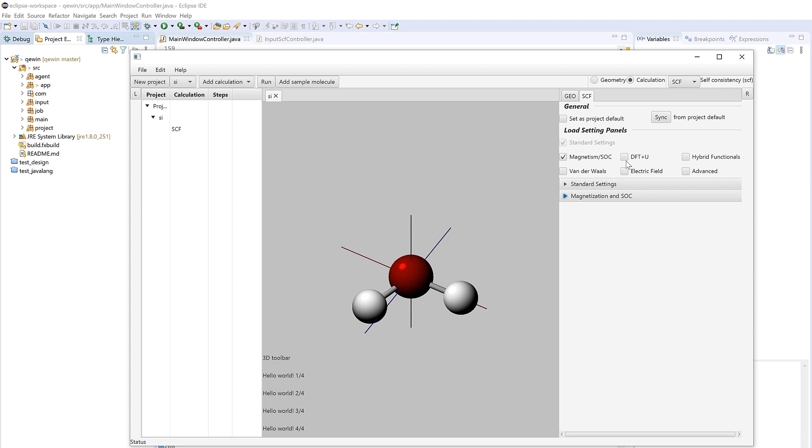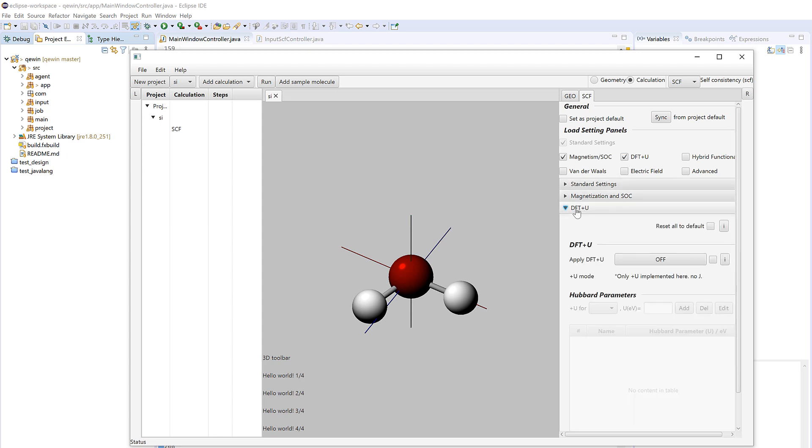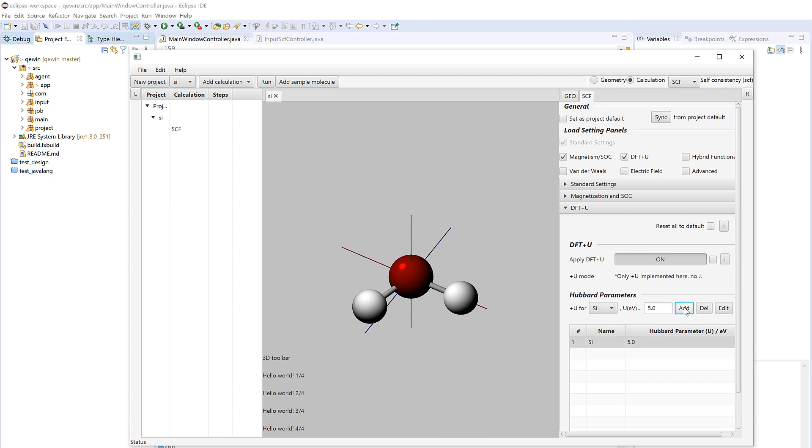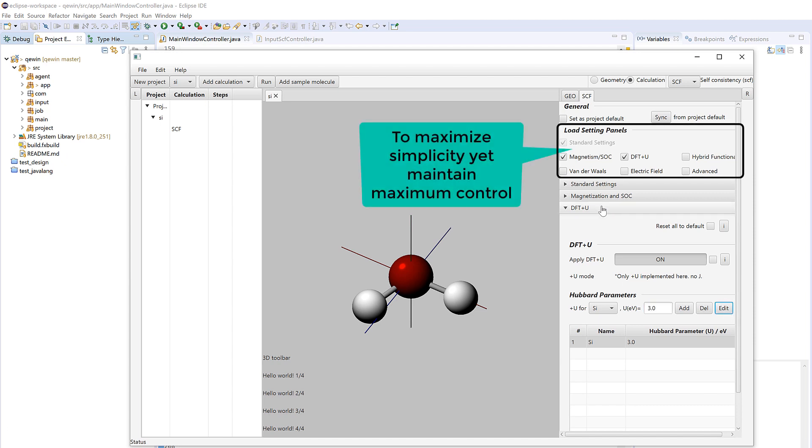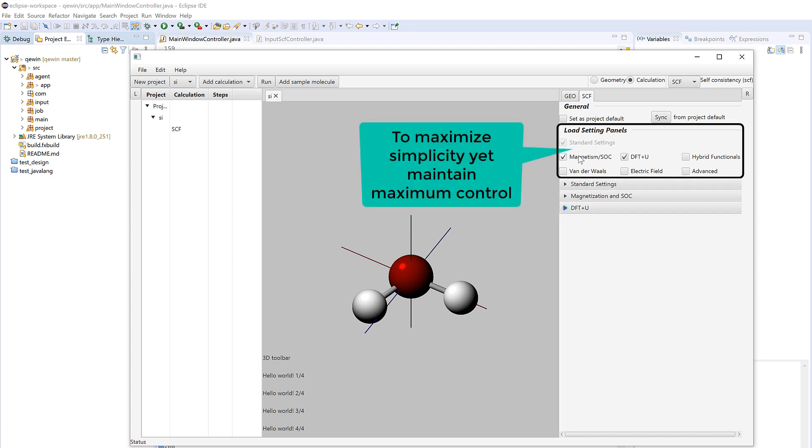And then you could also choose to do DFT plus U calculation. In this panel you could turn on the DFT plus U and you could choose which element to plus U, and then for example we use five electron volt here and then add. If you want to change it you can change it to three and add it. So I believe that by this way we keep simplicity as well as control. You could have a lot of parameters to play with, but if you want simplicity, you want to do a calculation for a simple system, you will only have to set those parameters.